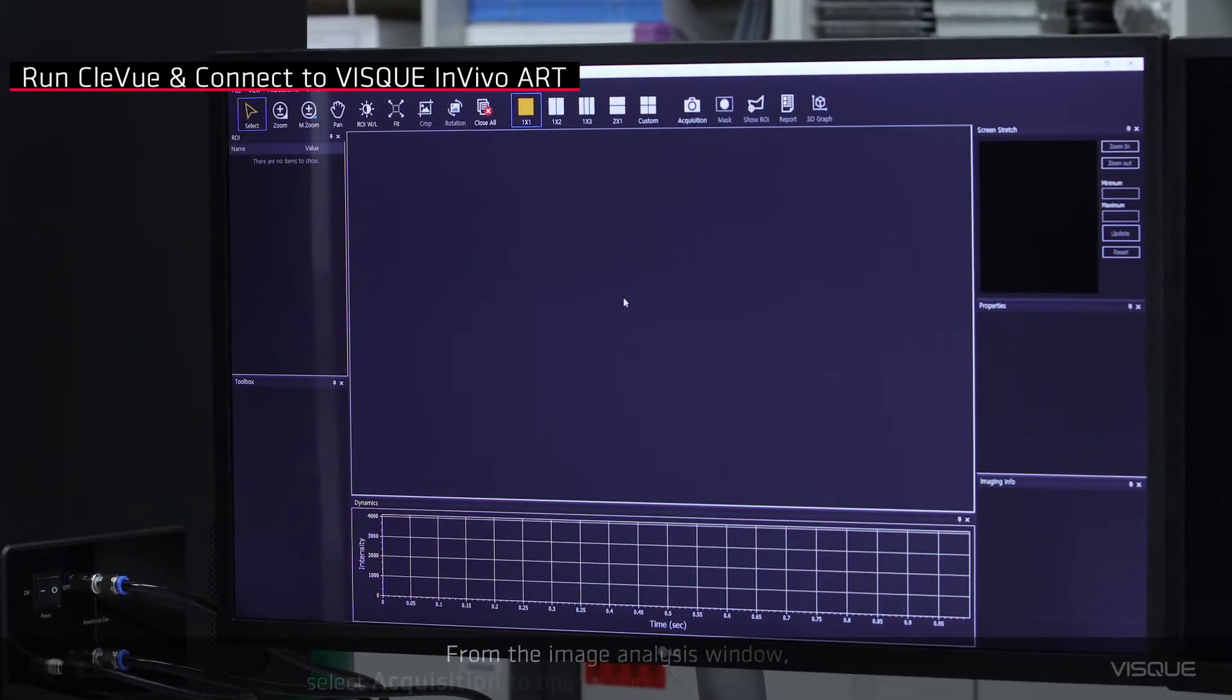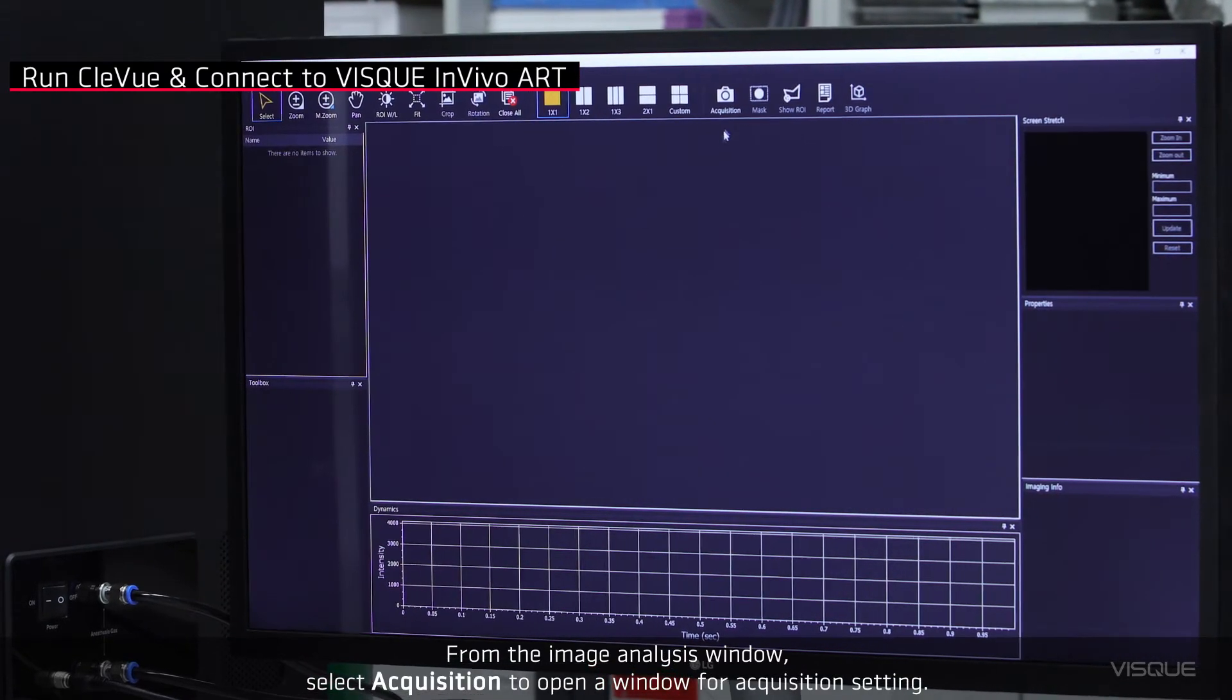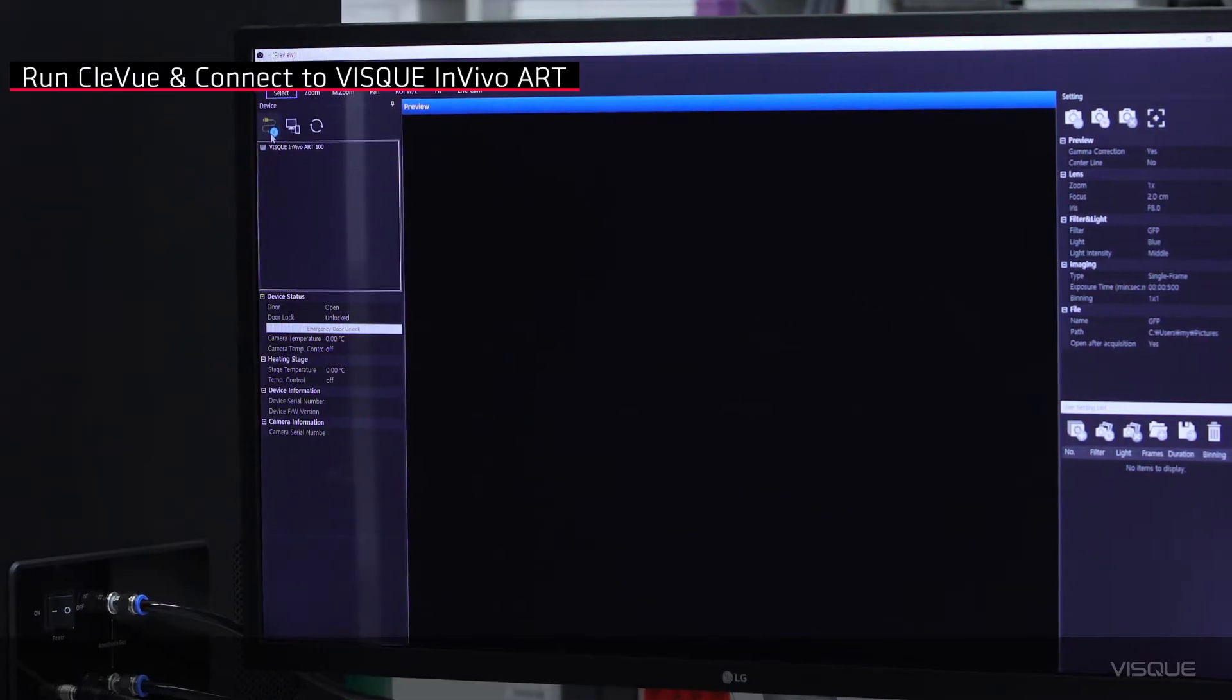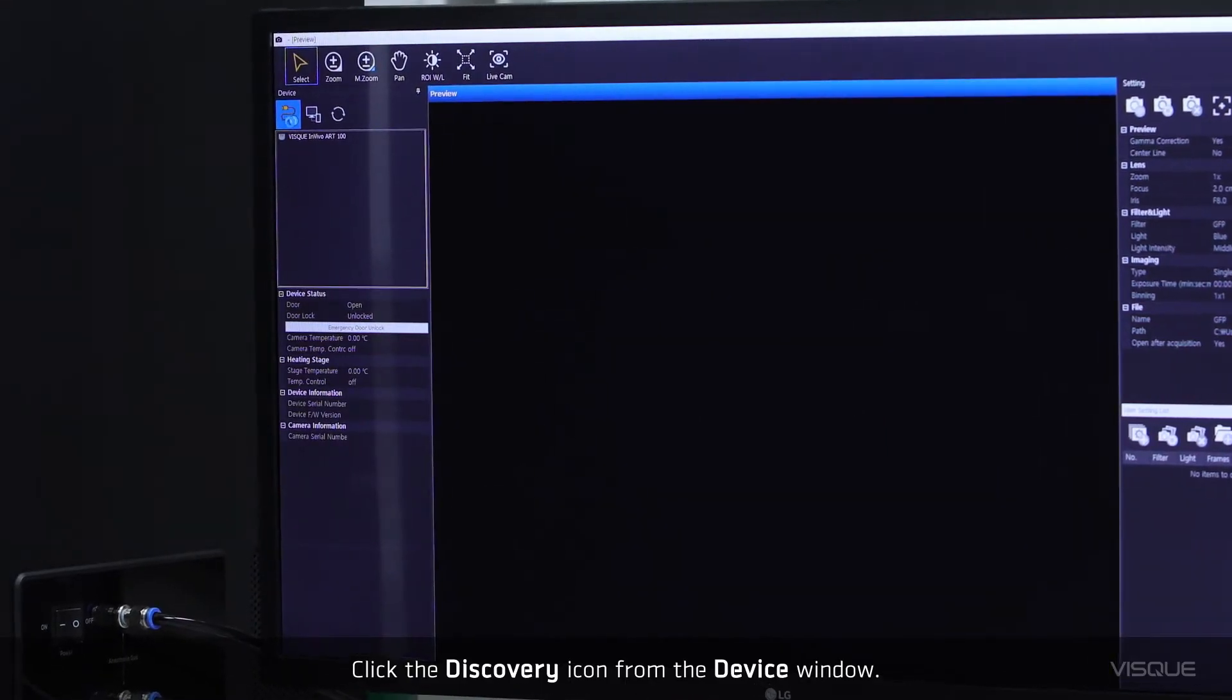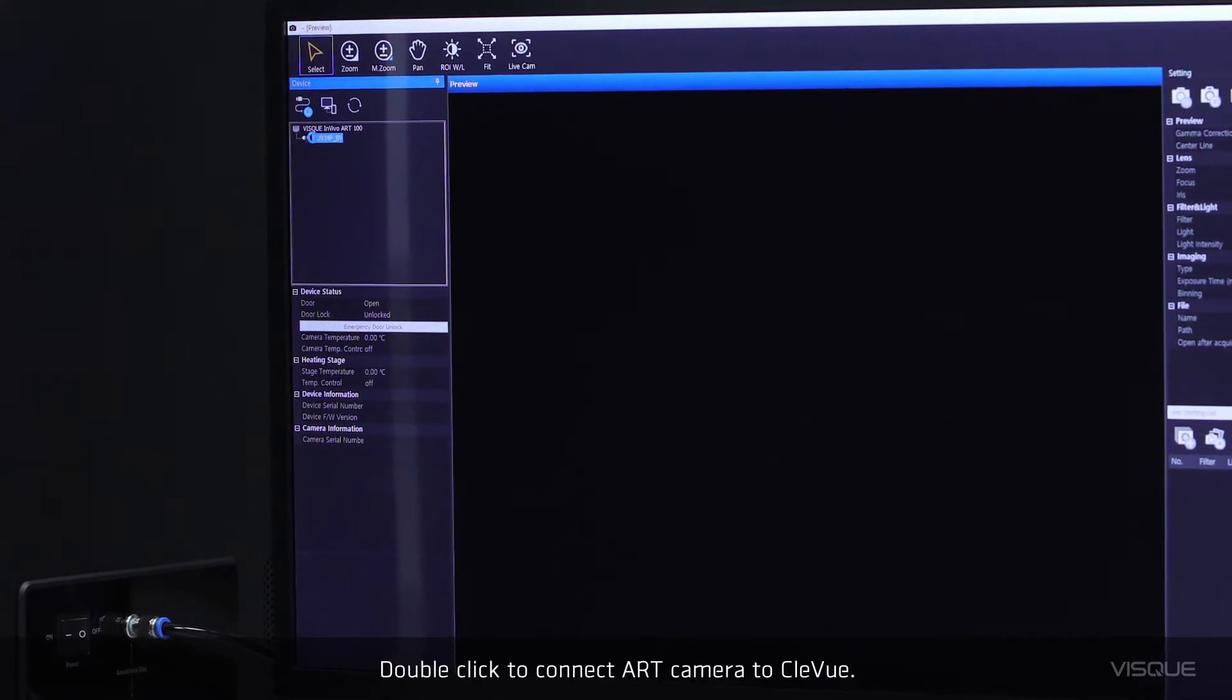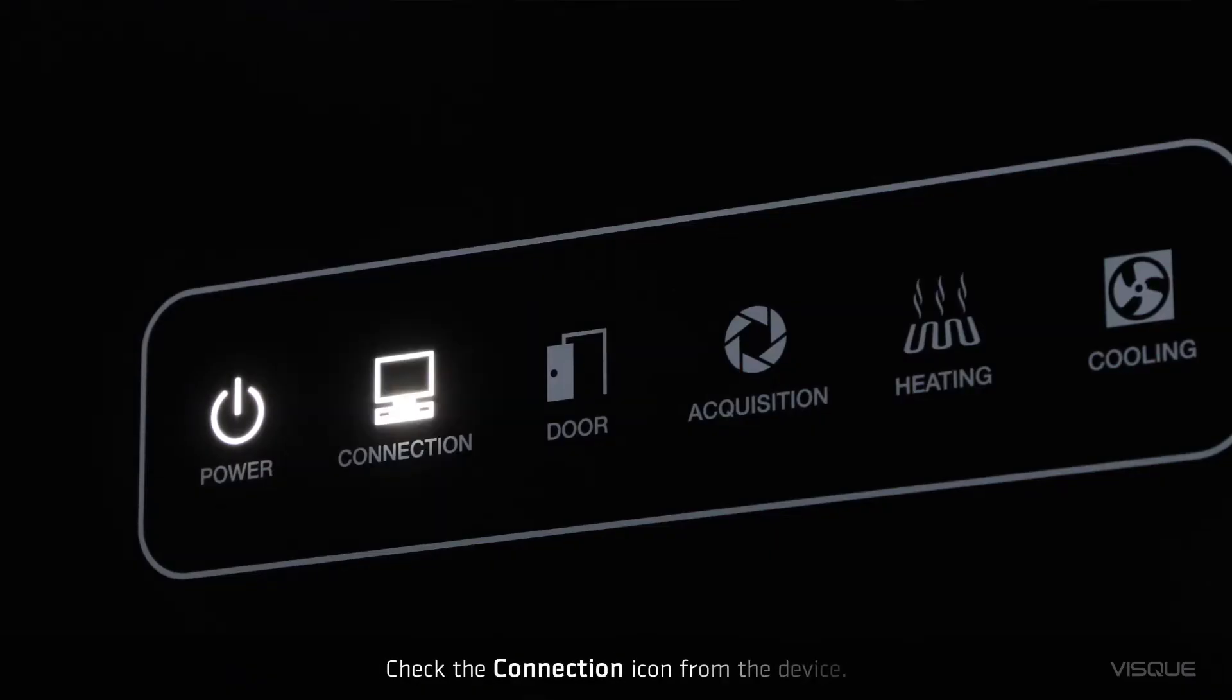From the Image Analysis window, select Acquisition to open a window for acquisition setting. Click the Discovery icon from the Device window. Double-click to connect our camera to Cleview. Check the connection icon from the device.